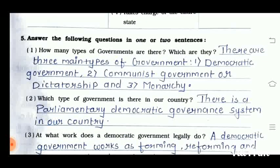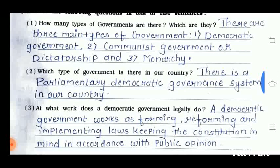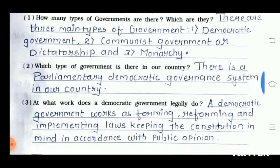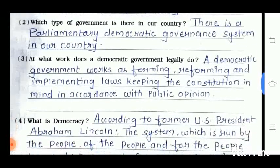The second question is: which type of government is there in our country? There is a parliamentary democratic governance system in our country. The third question is: what work does a democratic government legally do? A democratic government works at forming, reforming, and implementing laws, keeping the constitution in mind in accordance with public opinion.